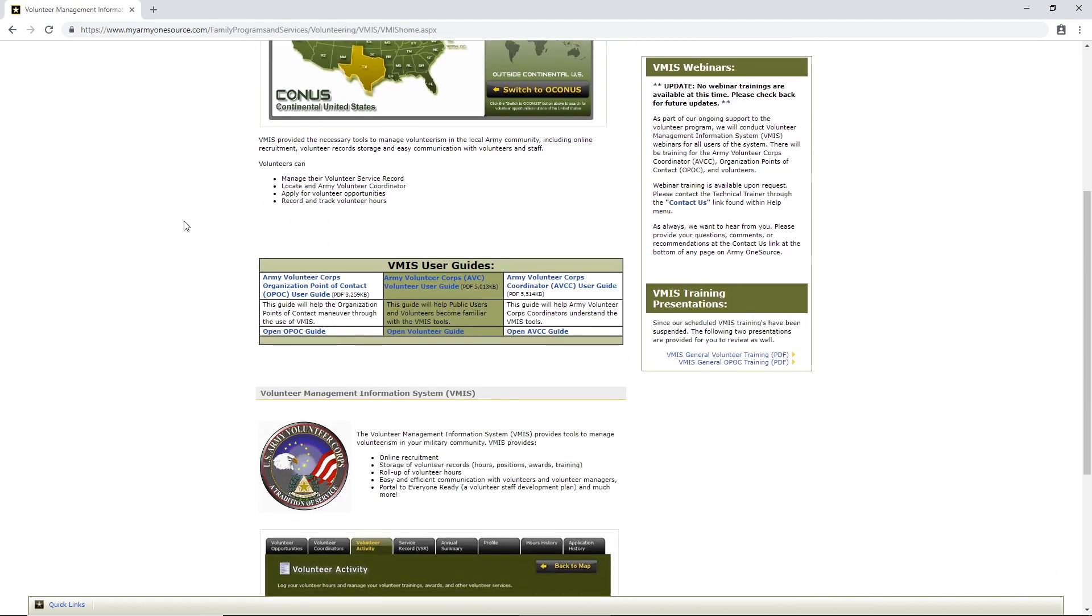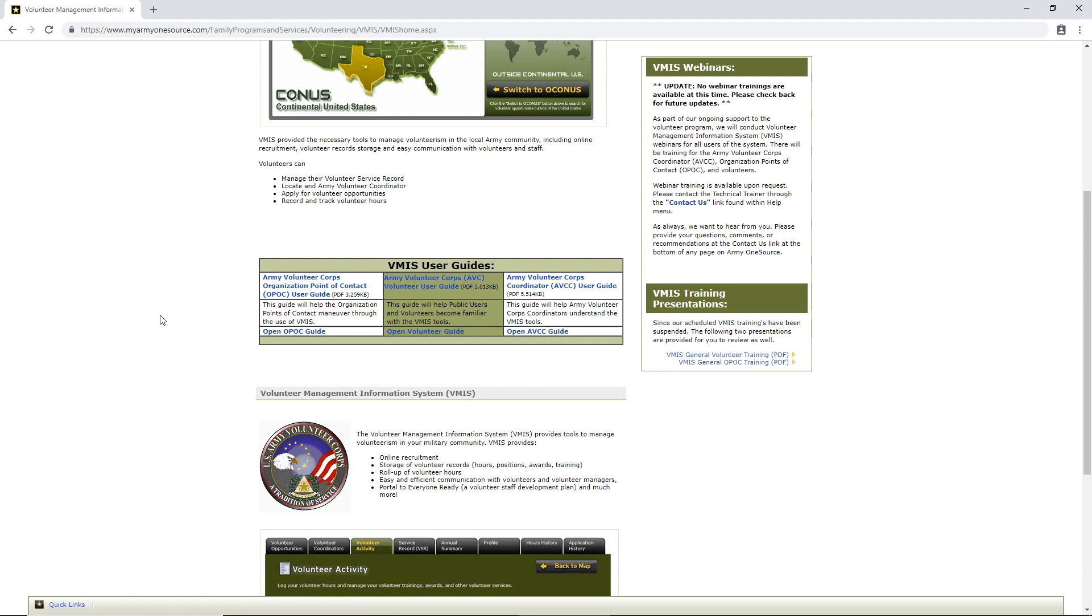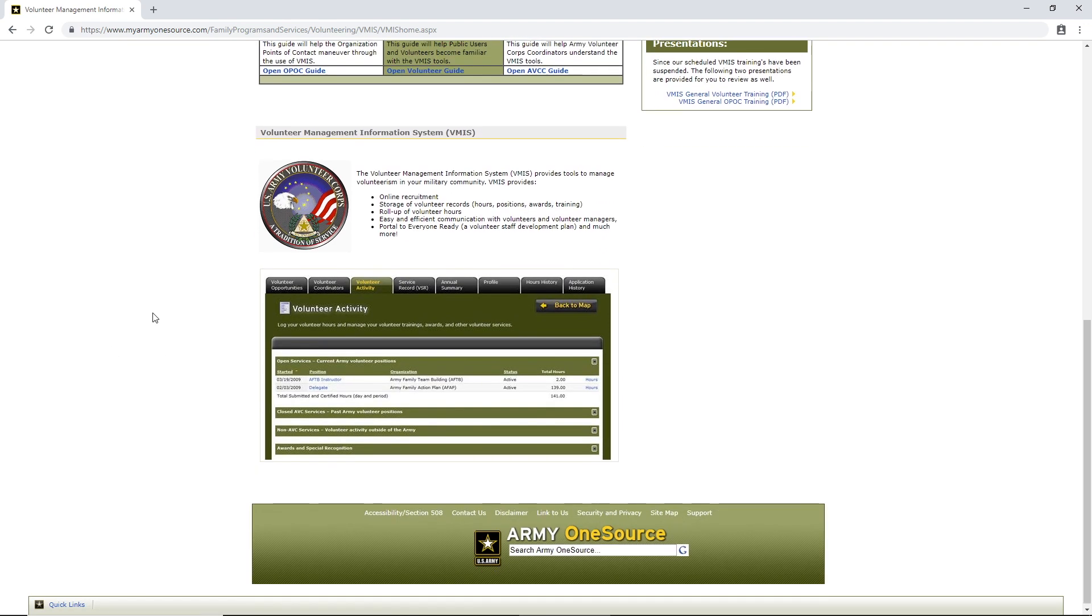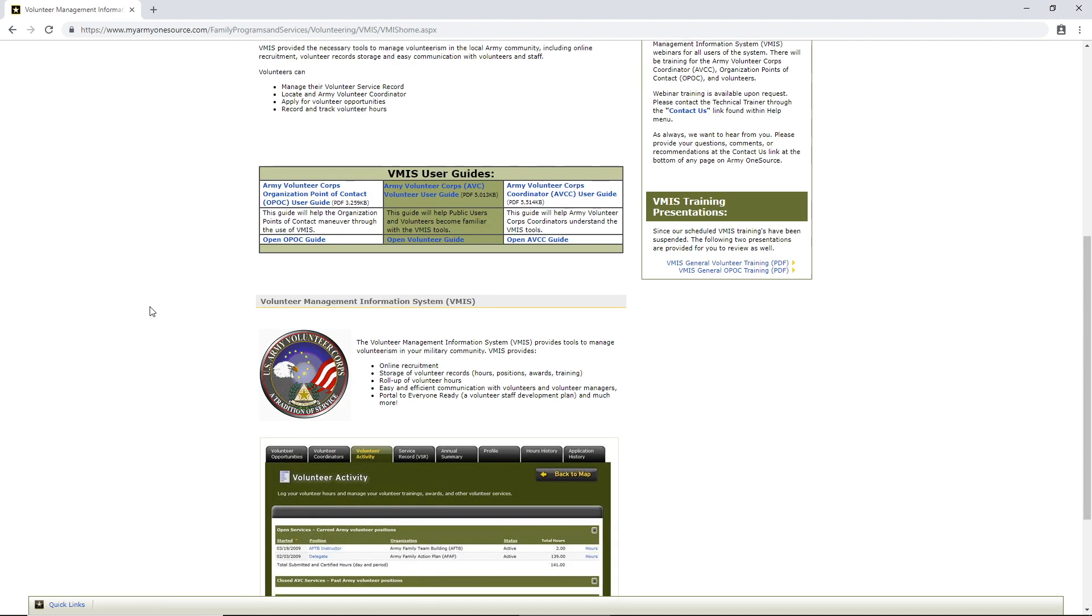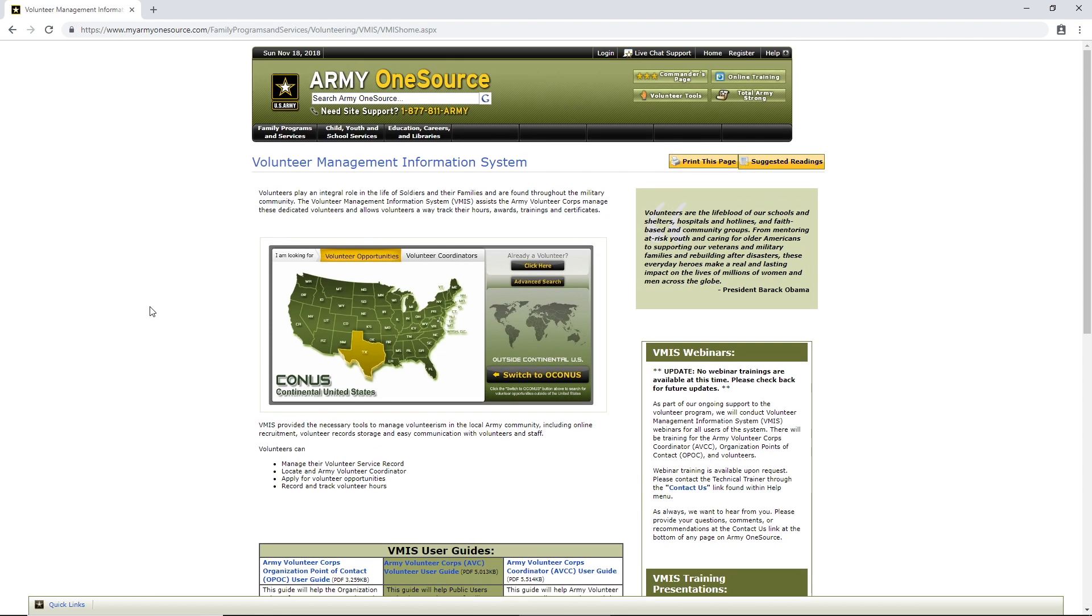Now, you'll notice they do have some PDF files here, VMIS General Volunteer Training Program PDF. You can download that. And it has instructions here on how to do some things. But let's cut to the chase, and let's make this quick, down and dirty.